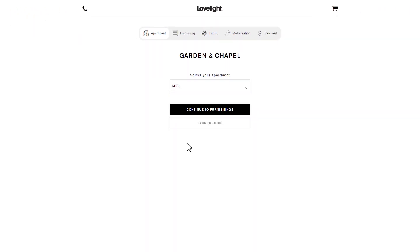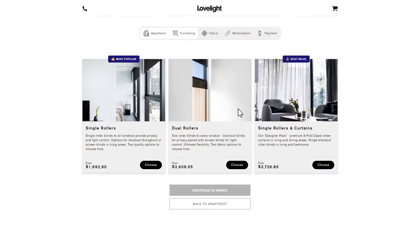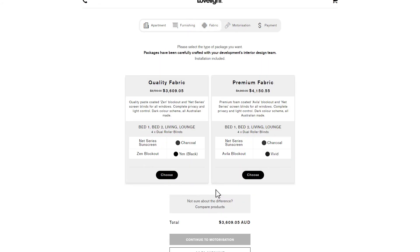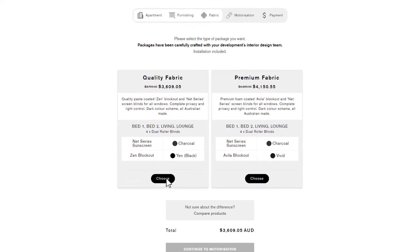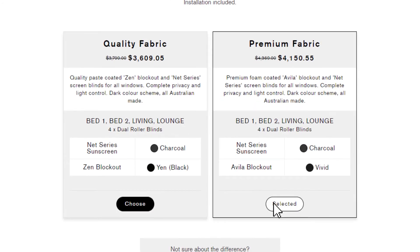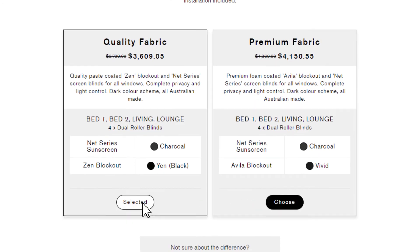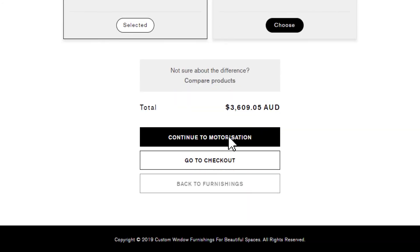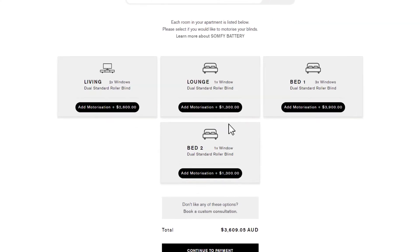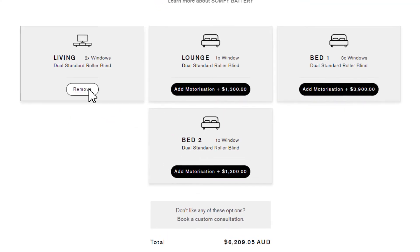And now to the fun part. You can select what type of window furnishings you'd like to have in your new apartment. The choices are tailored to each development we work with. You can also add on motorization to your blinds and download any product information at this step.